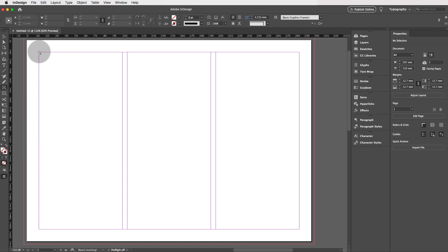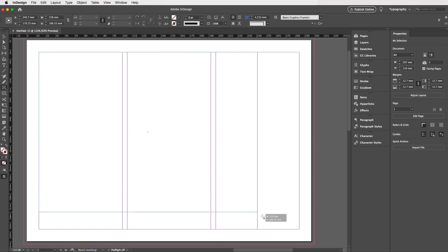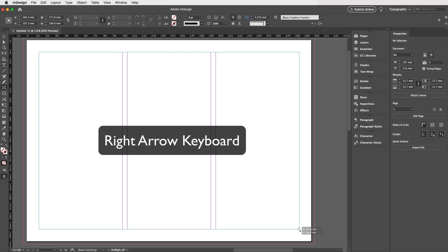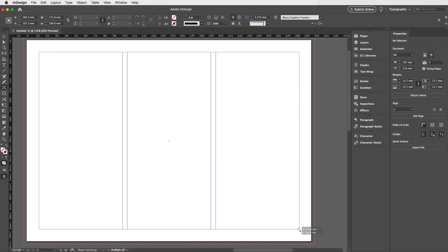Now we're going to create a rectangle and drag it across the three columns, but we don't let go of our mouse. Instead, with our other hand, we press the right key on our keyboard twice, one, two.